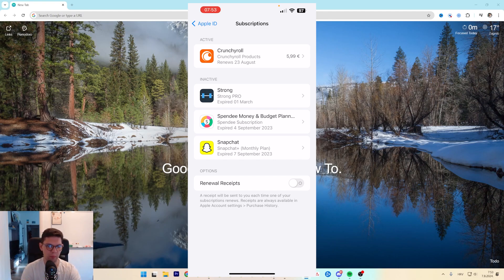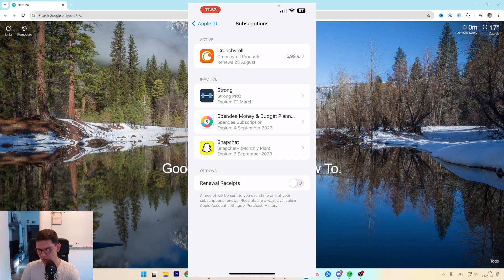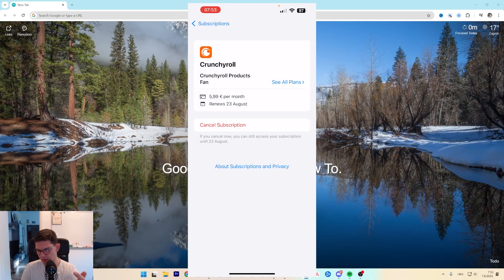Now if you paid it via iPhone and you most likely did, it's going to be under active. All you have to do is click on Telegram in this case and just click on cancel subscription.